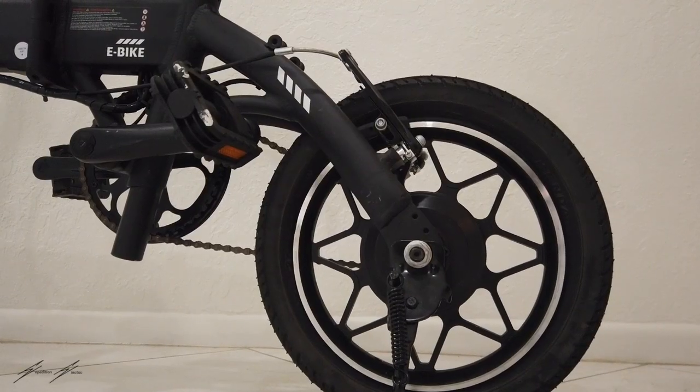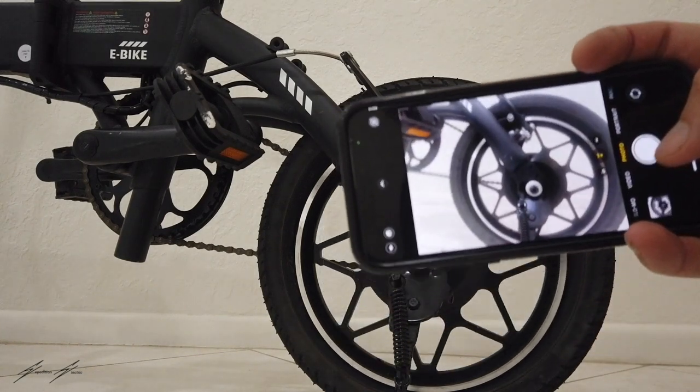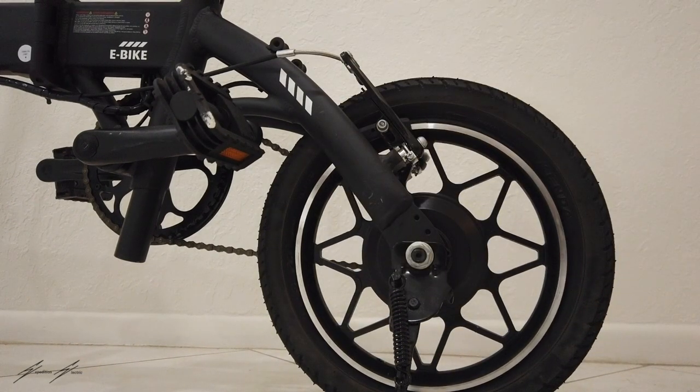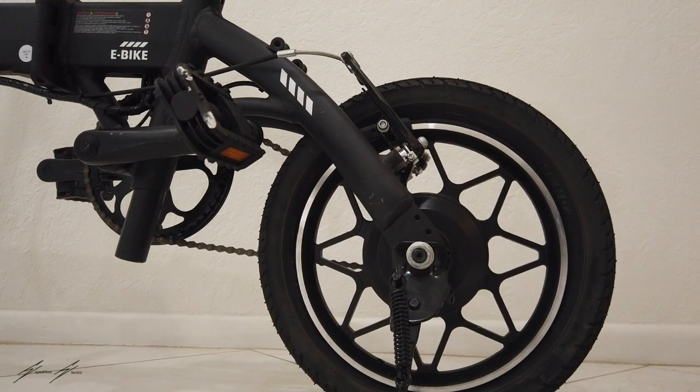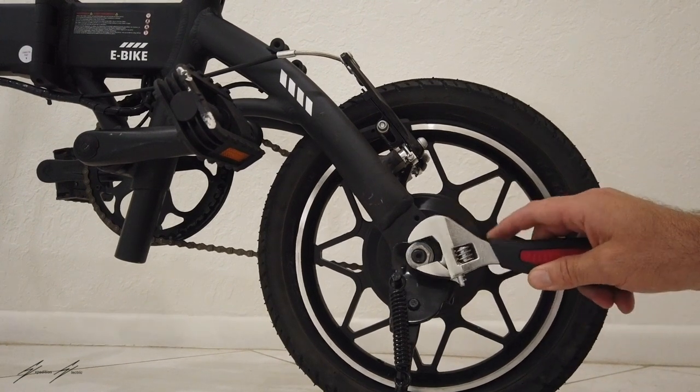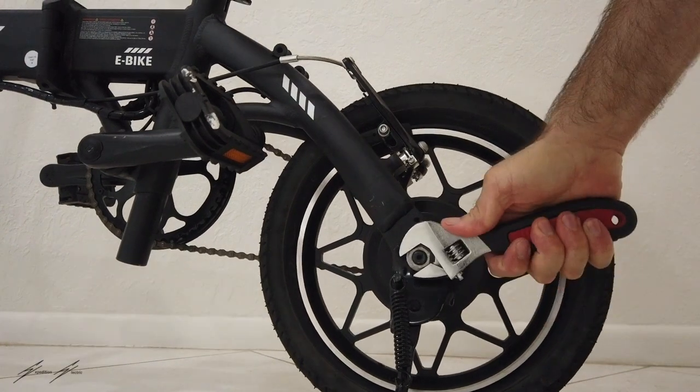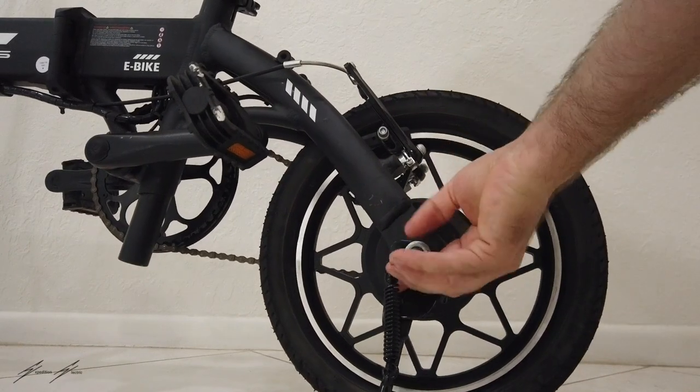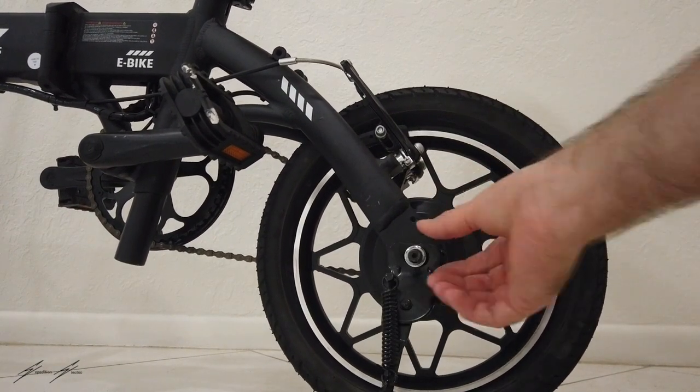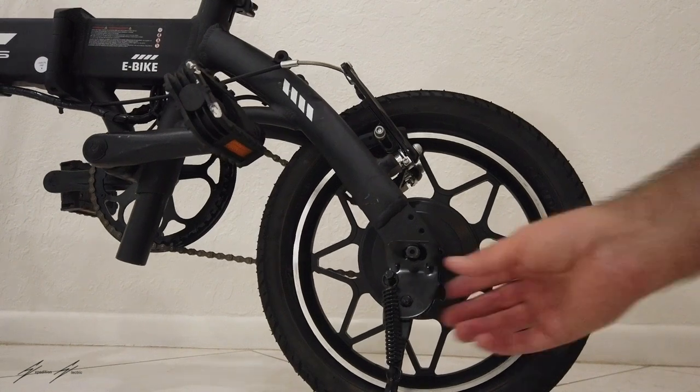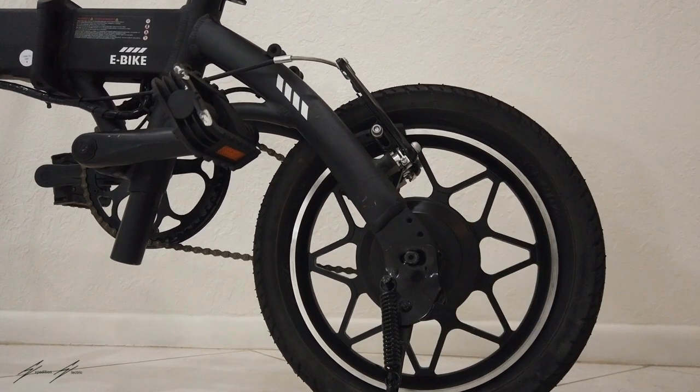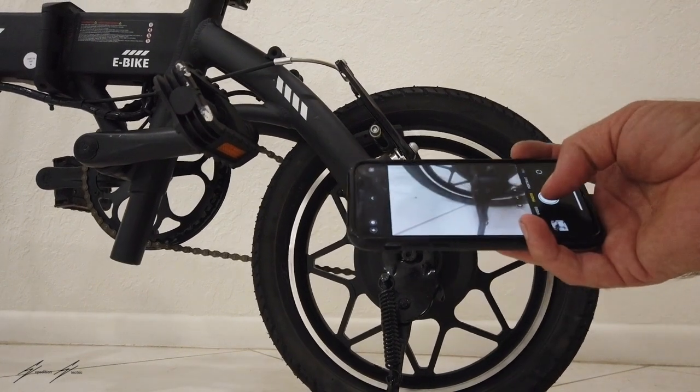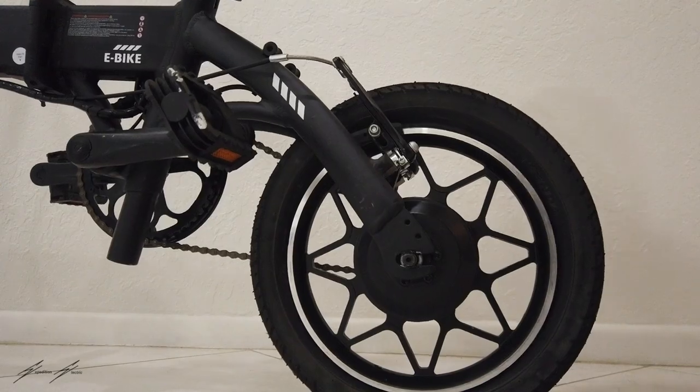As always when we get started, I like to take a few photos remembering how everything on the bike looks so that when we put it back together everything goes as it should. I'm going to use this adjustable wrench here to remove the back tire. I'm taking note here - kickstand, then washer, then bolt.